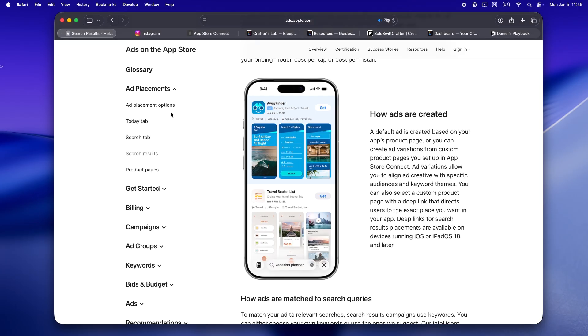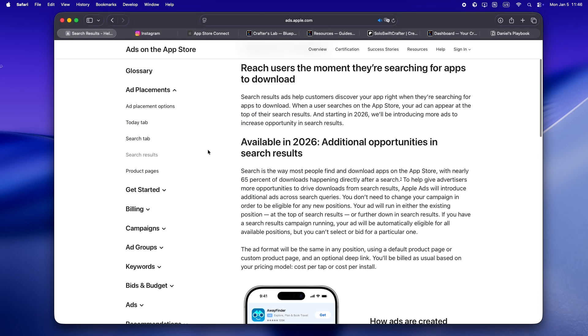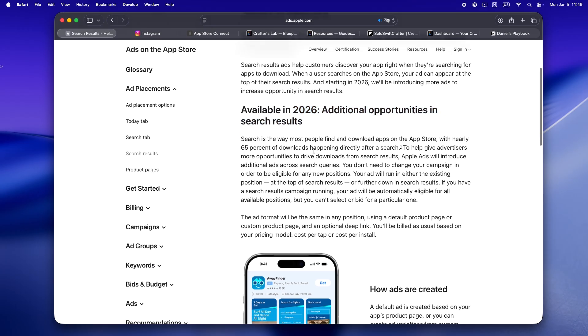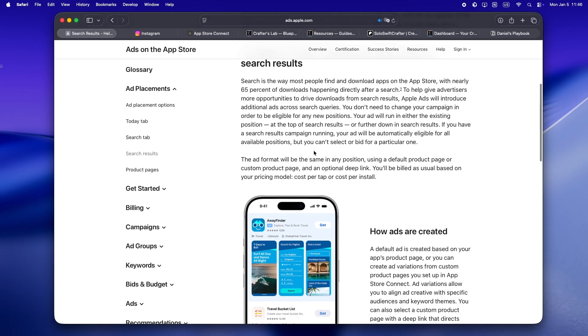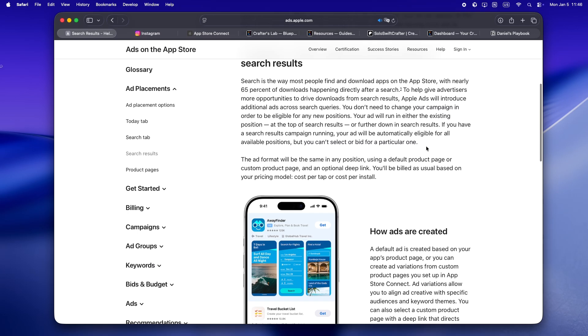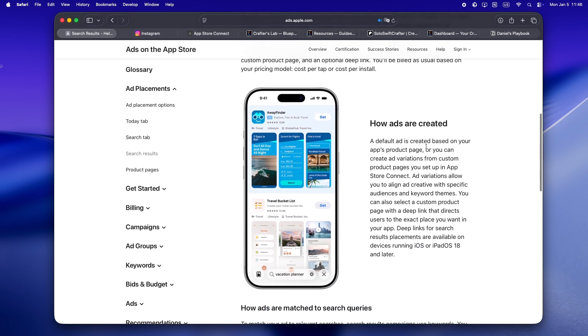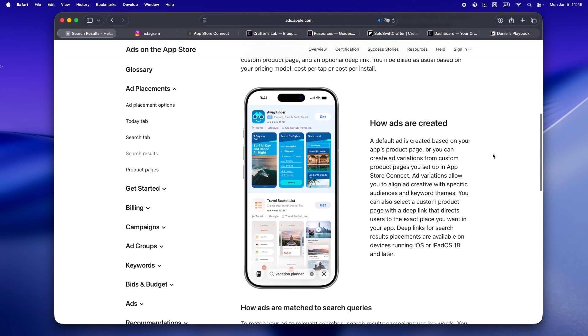All right, so here's the news. Starting now, there's not just one ad at the top of App Store search anymore. Apple's adding new ad slots—could be fourth, fifth, seventh, thirteenth. We really don't know how deep it'll go yet, and honestly, I don't think even the folks writing these docs want to spell it out.